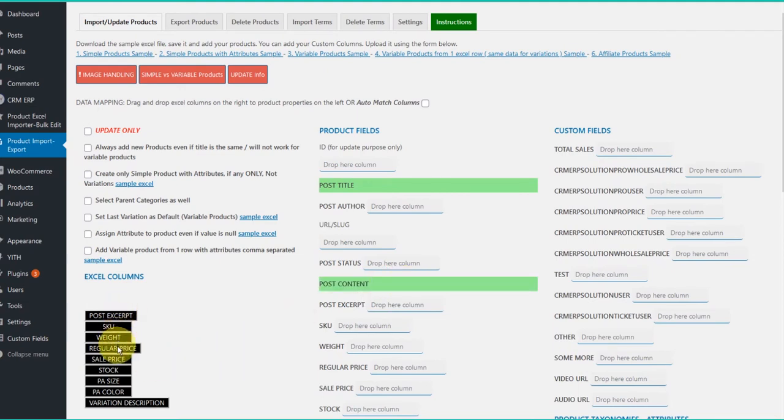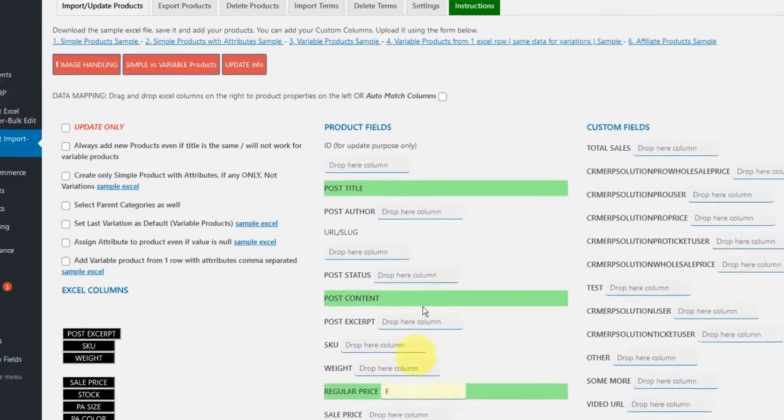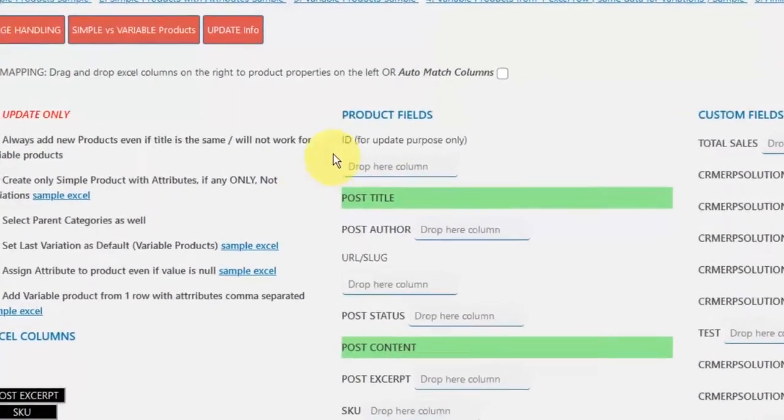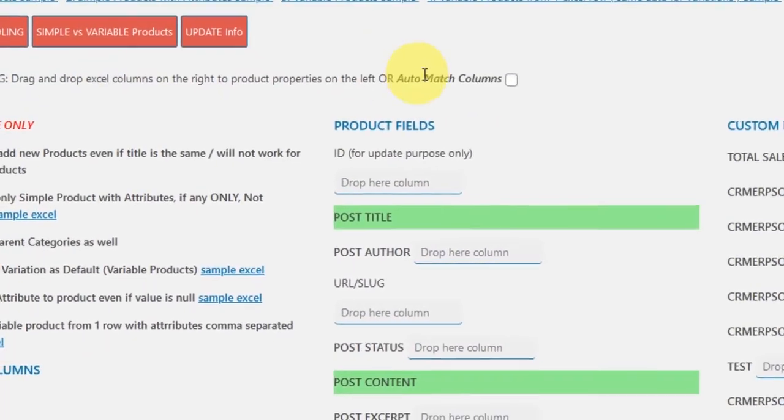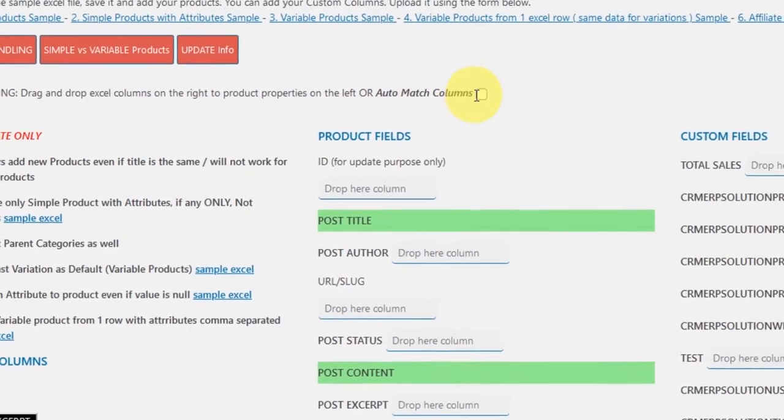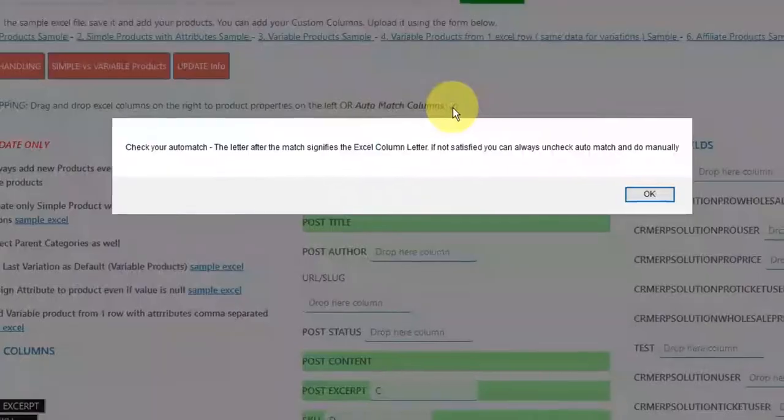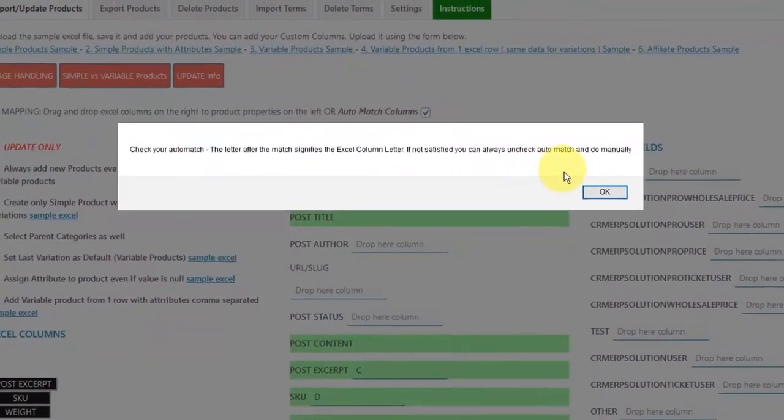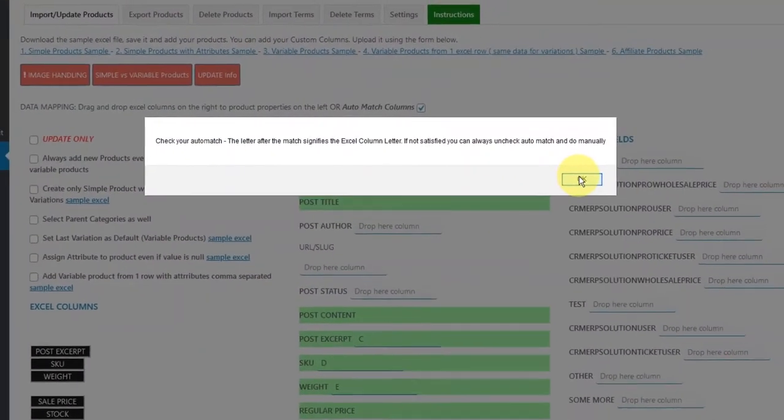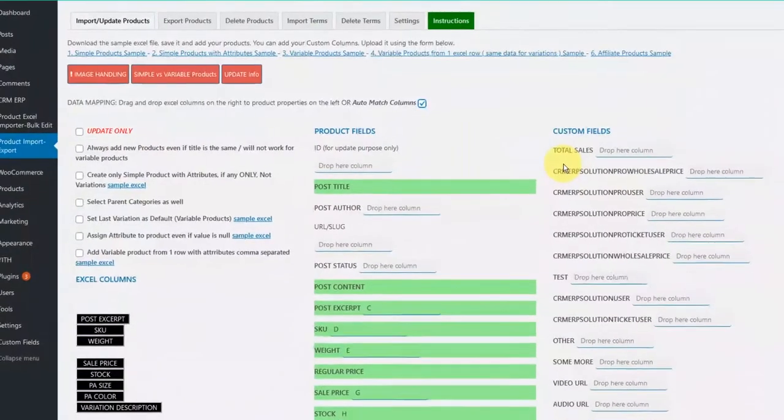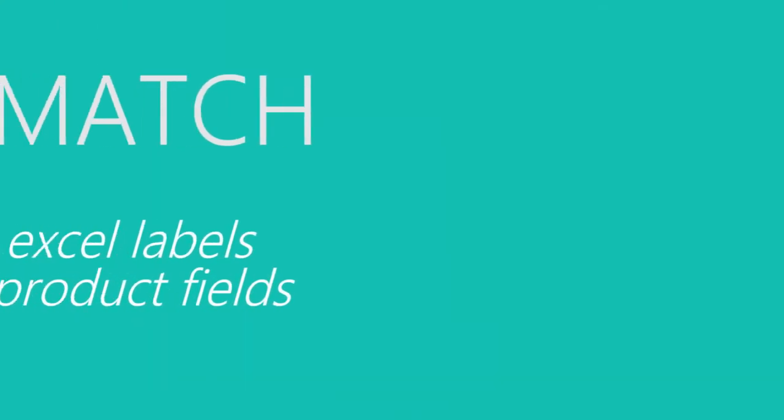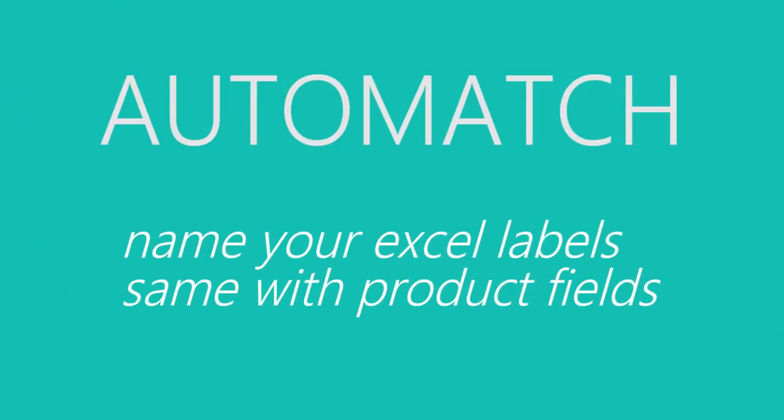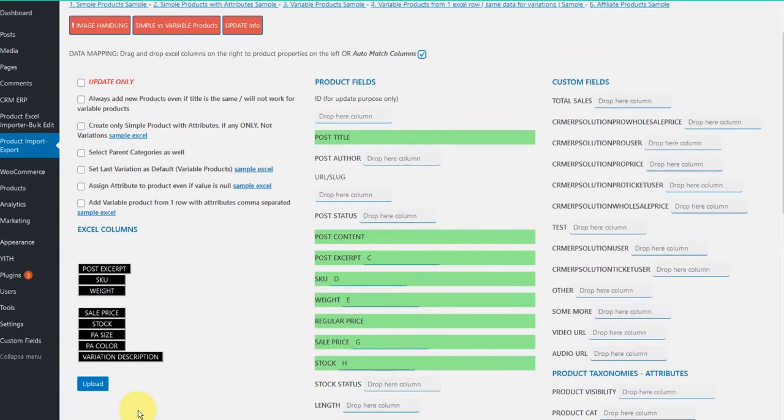Another easier way to do this is to use auto-match columns feature. What this feature does, as I mentioned before, is that if your Excel label is the same with the product field name, it will detect that and auto-match. This is why we named the label for the title of our product as post-title, as this is the naming convention for WordPress.